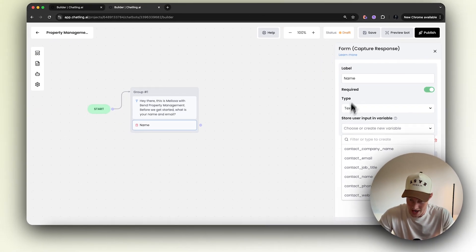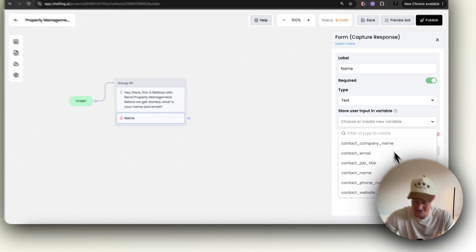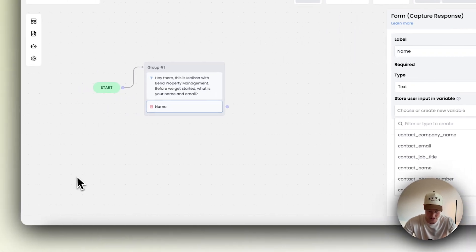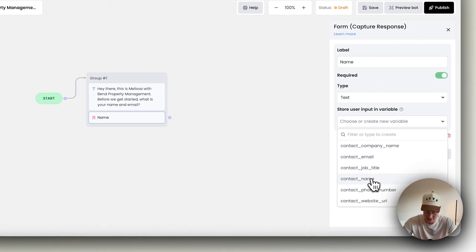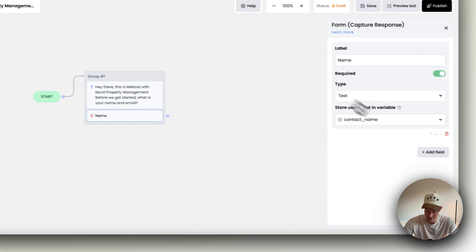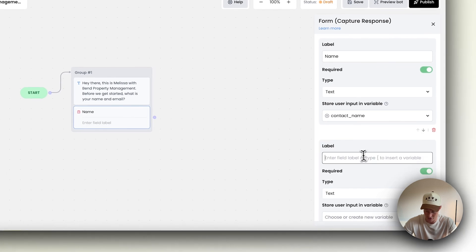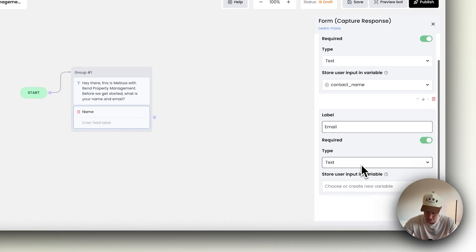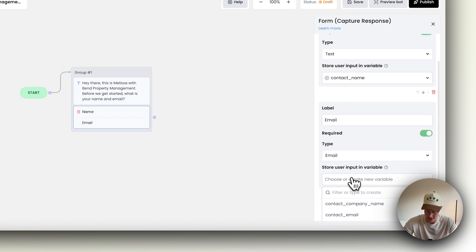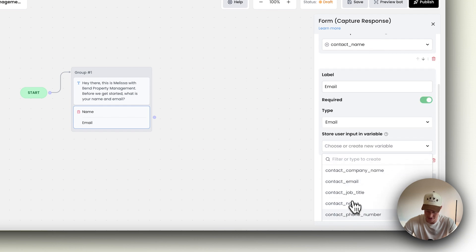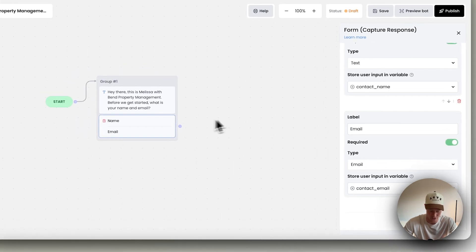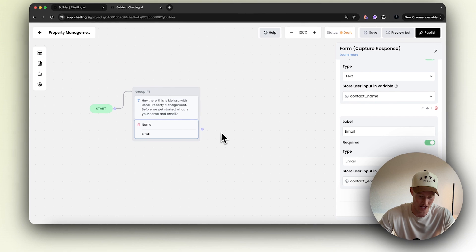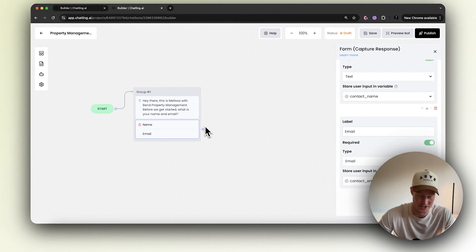What we're going to do now is label this field as 'name', set the type to text, and then call it 'contact name'. Add another field, call this 'email', set the type to email, and then store this as 'contact email'. So we use these custom variable fields so we're able to use them in the conversation.